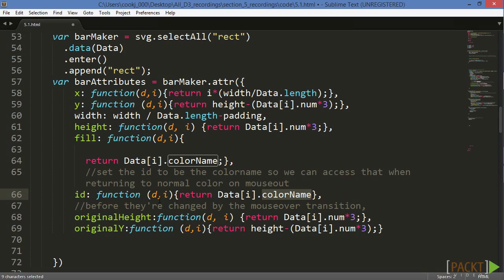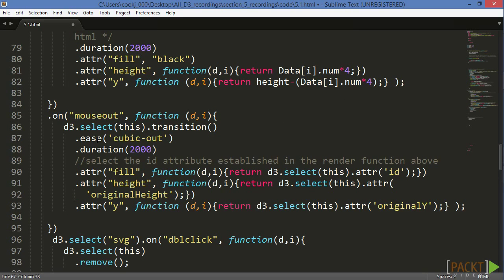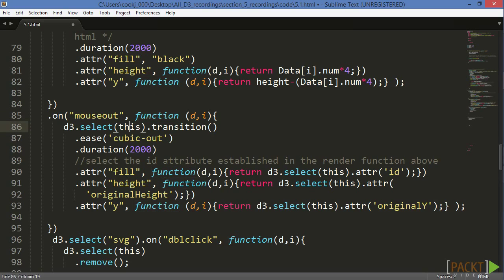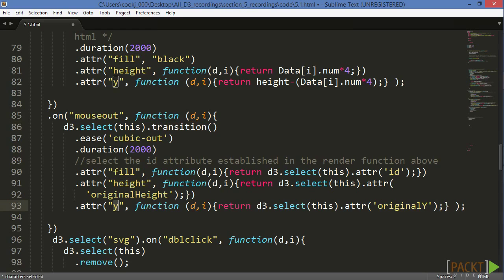We've then created two other new attributes for all of our RECs, one which stores the original height and one which stores the original Y value. Returning to our mouseout call, we can assign our original attributes by using an anonymous function that selects the REC that the mouse is leaving, or this d3.select(this), and then transitions our fill, height, and Y values back to what they originally were by returning those attributes of the selected REC.